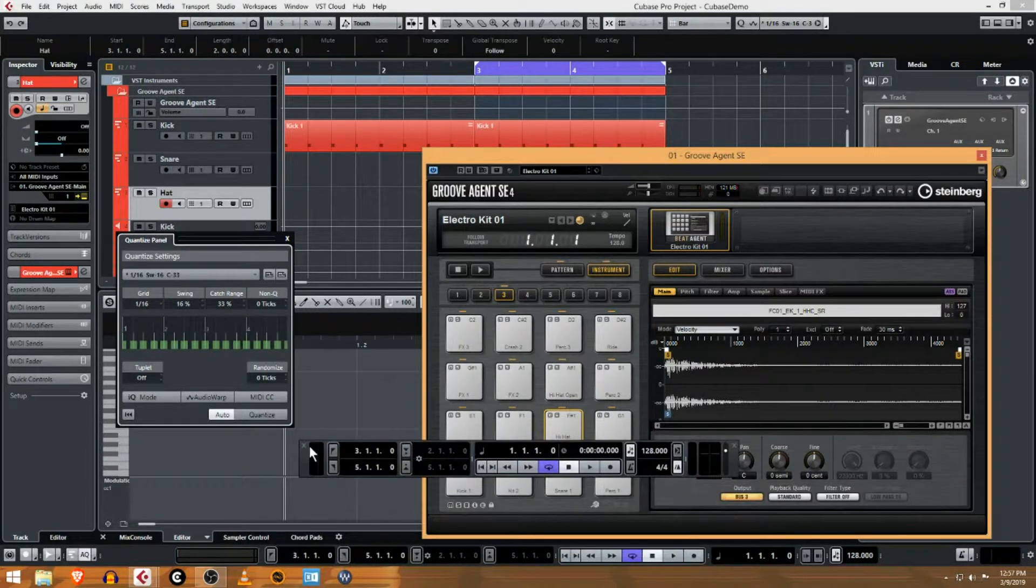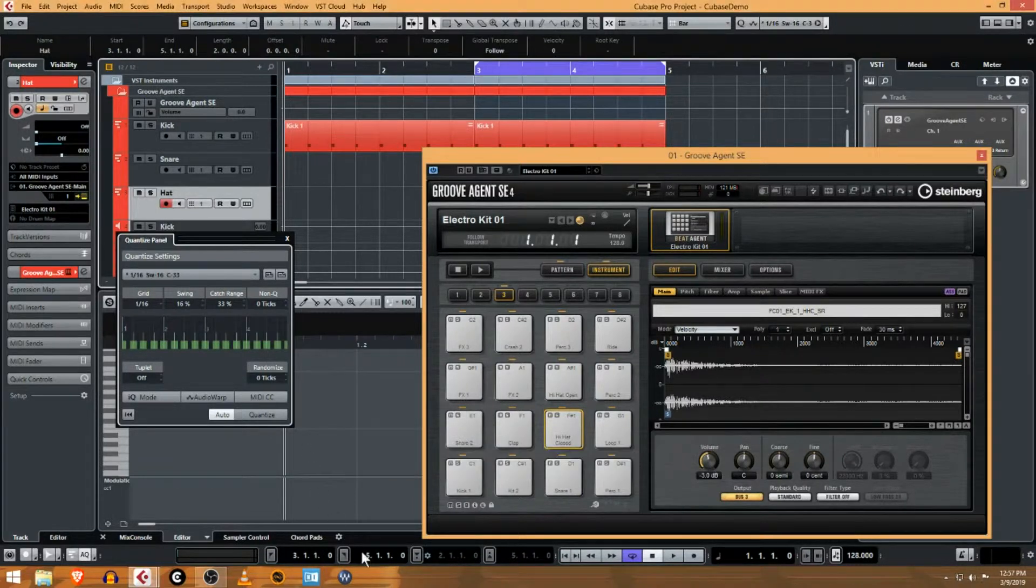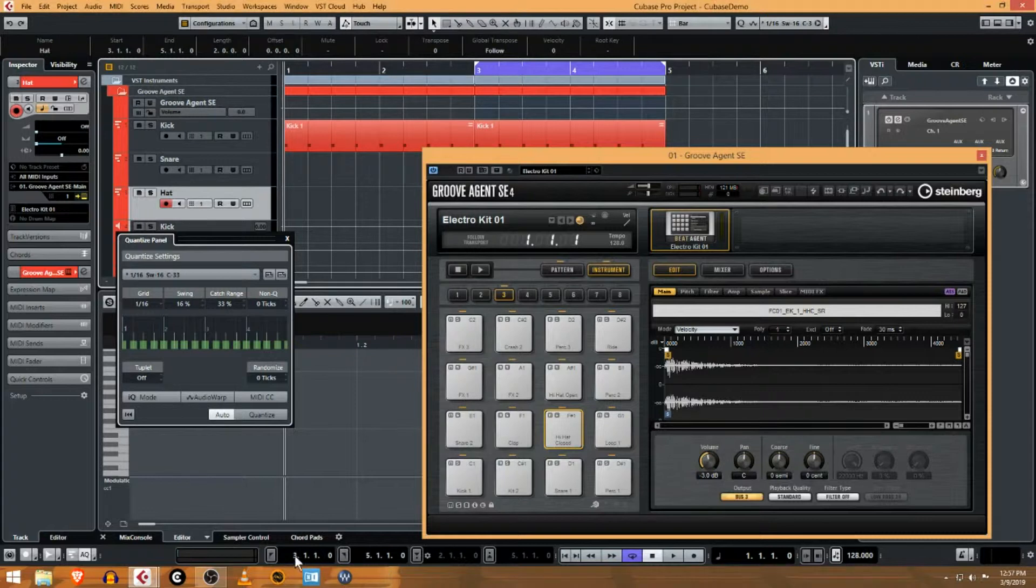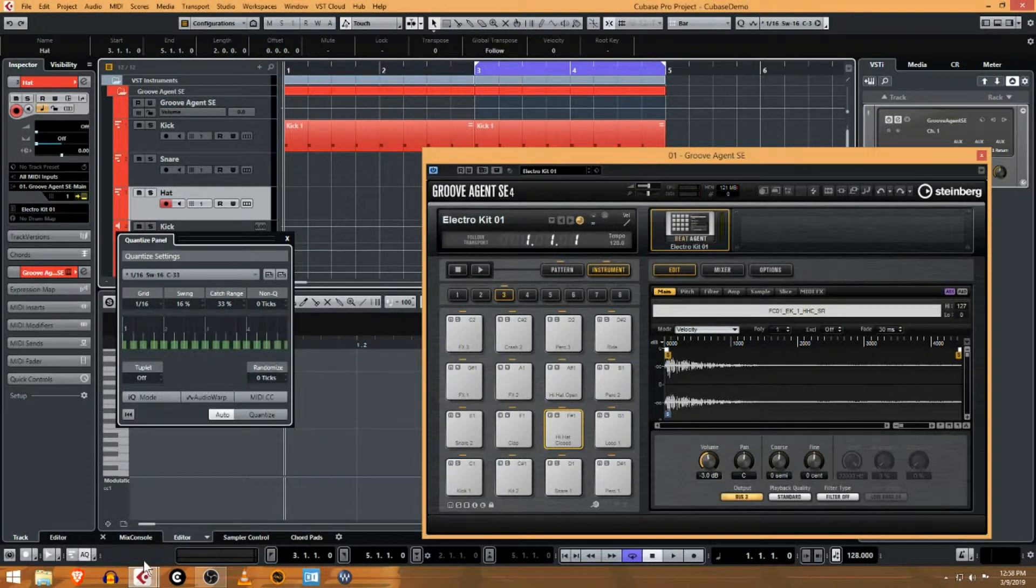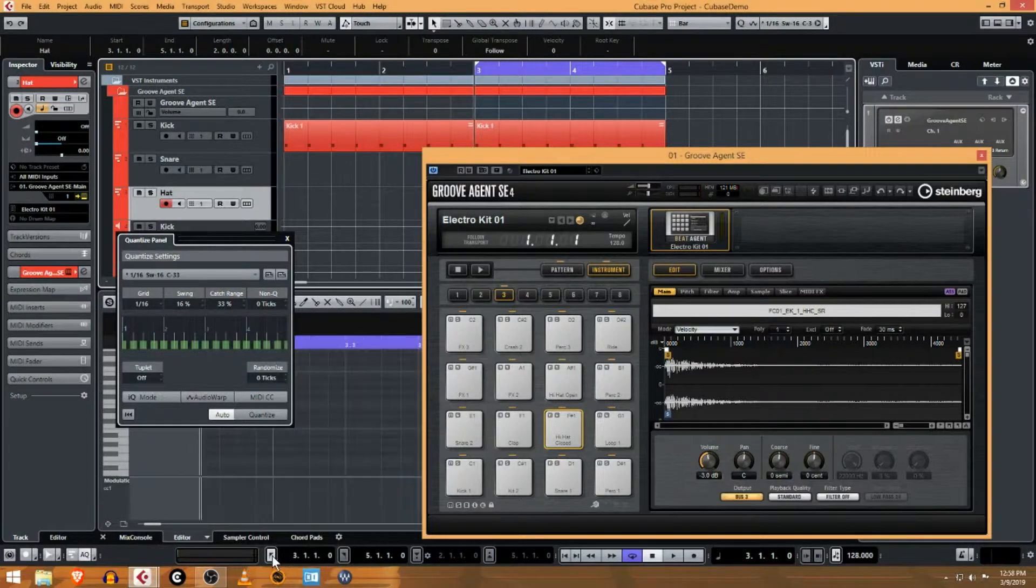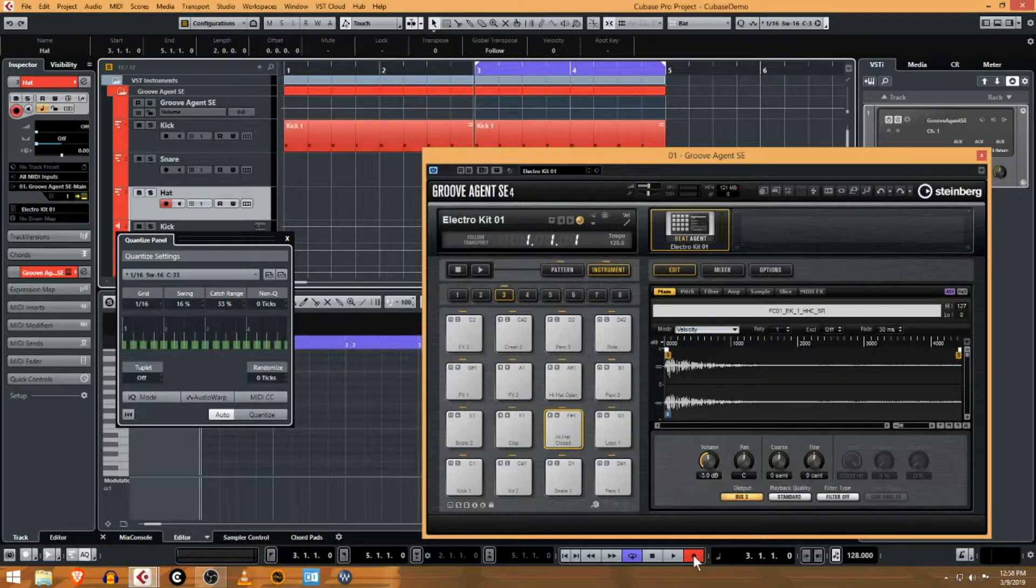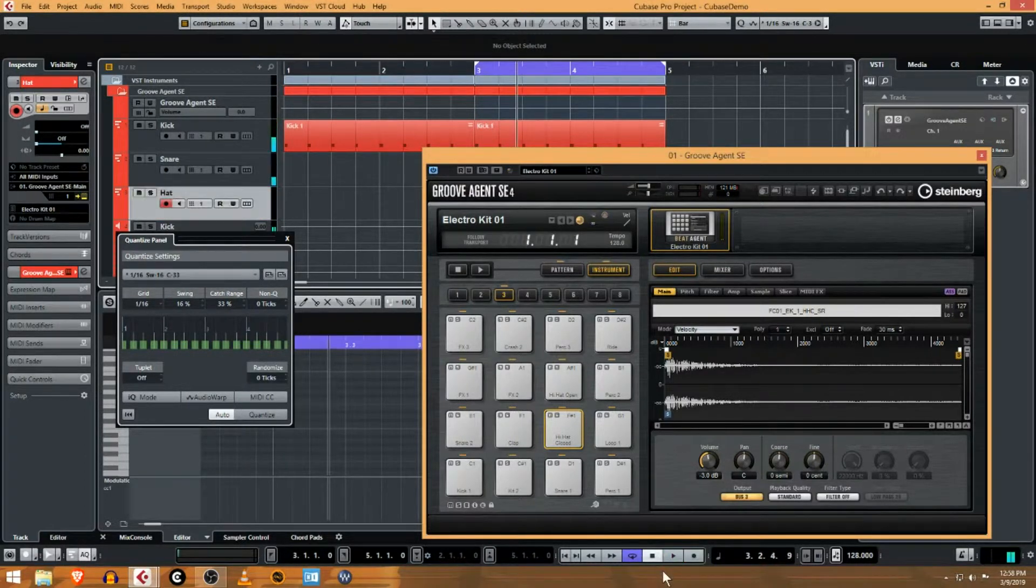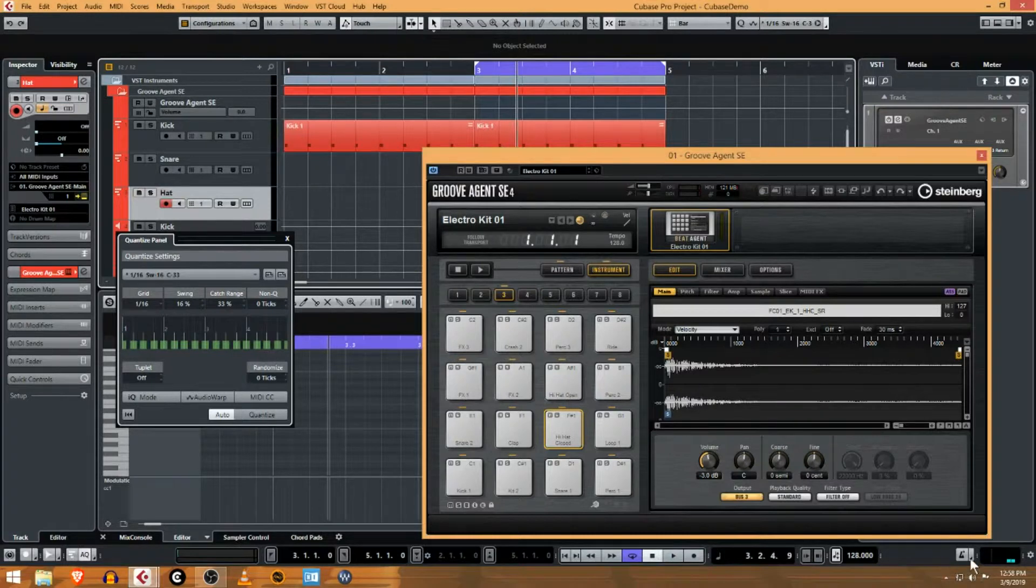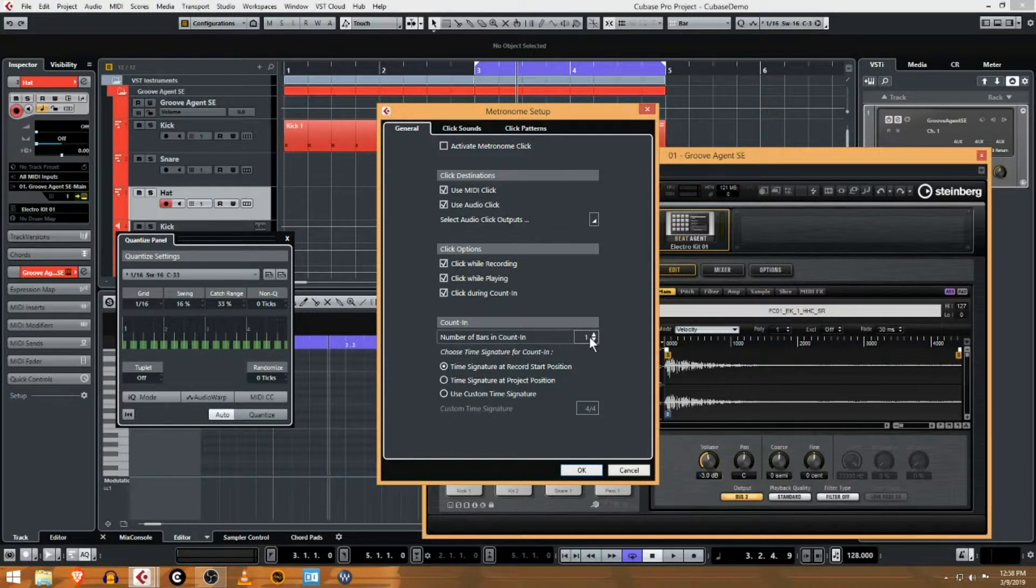It looks like my transport panel here came unglued. You don't need the separate panel, I just usually go with the one that's built in here, but you can bring that up like that. So I'm gonna go to the third measure here and you can see if I turn on record it just starts counting right away. And if you open up the metronome setup, that's where you have the number of counting bars.